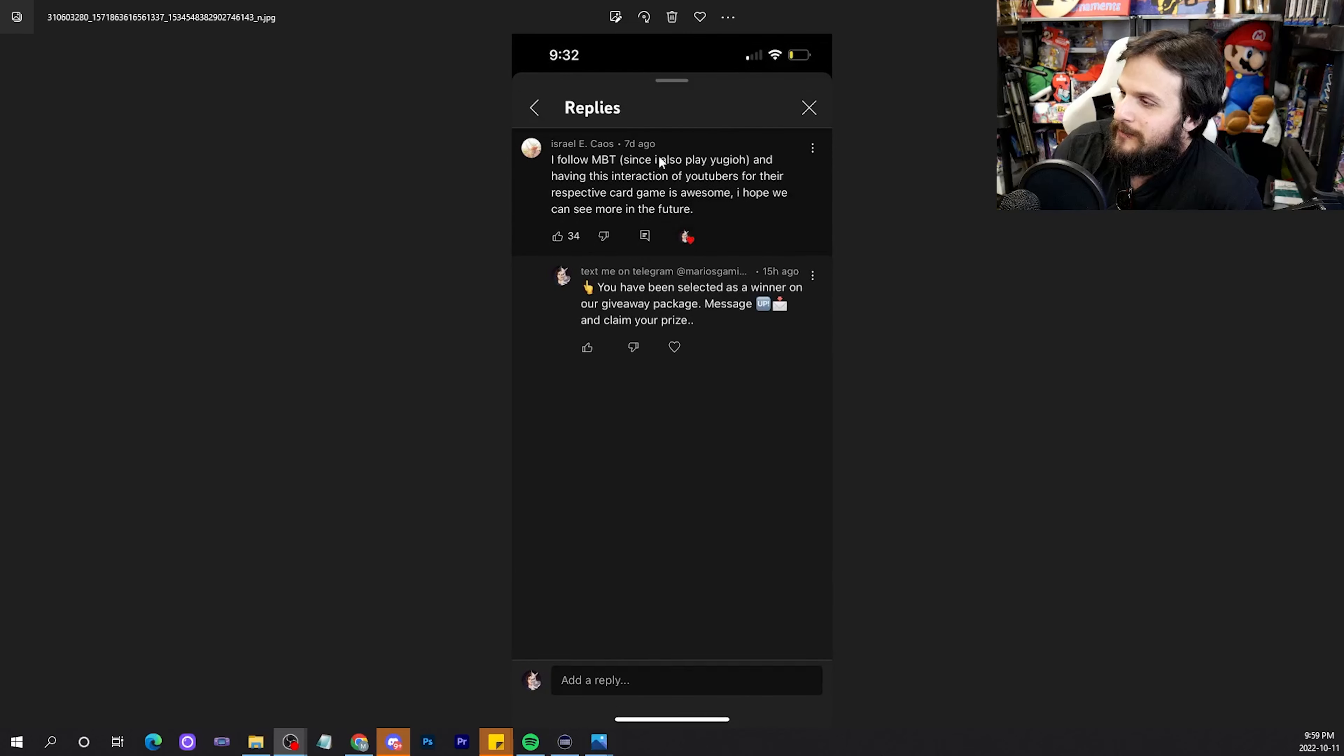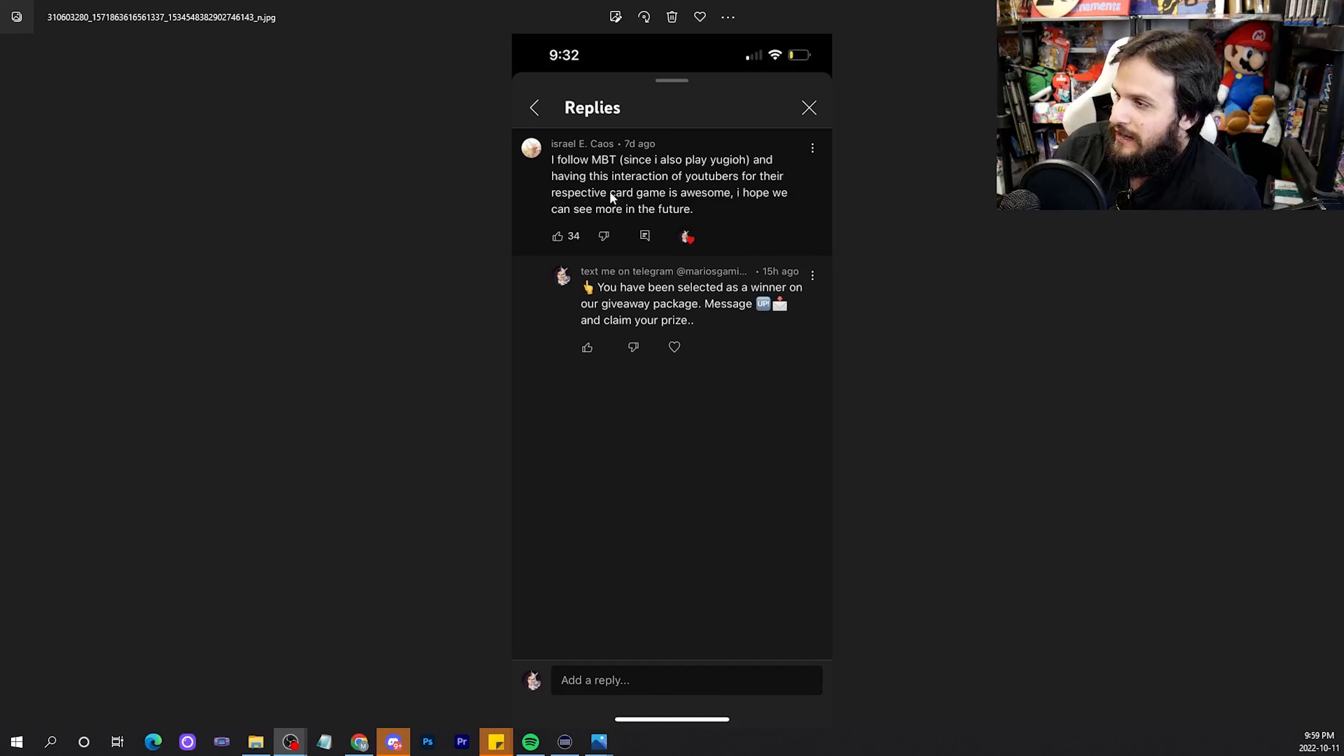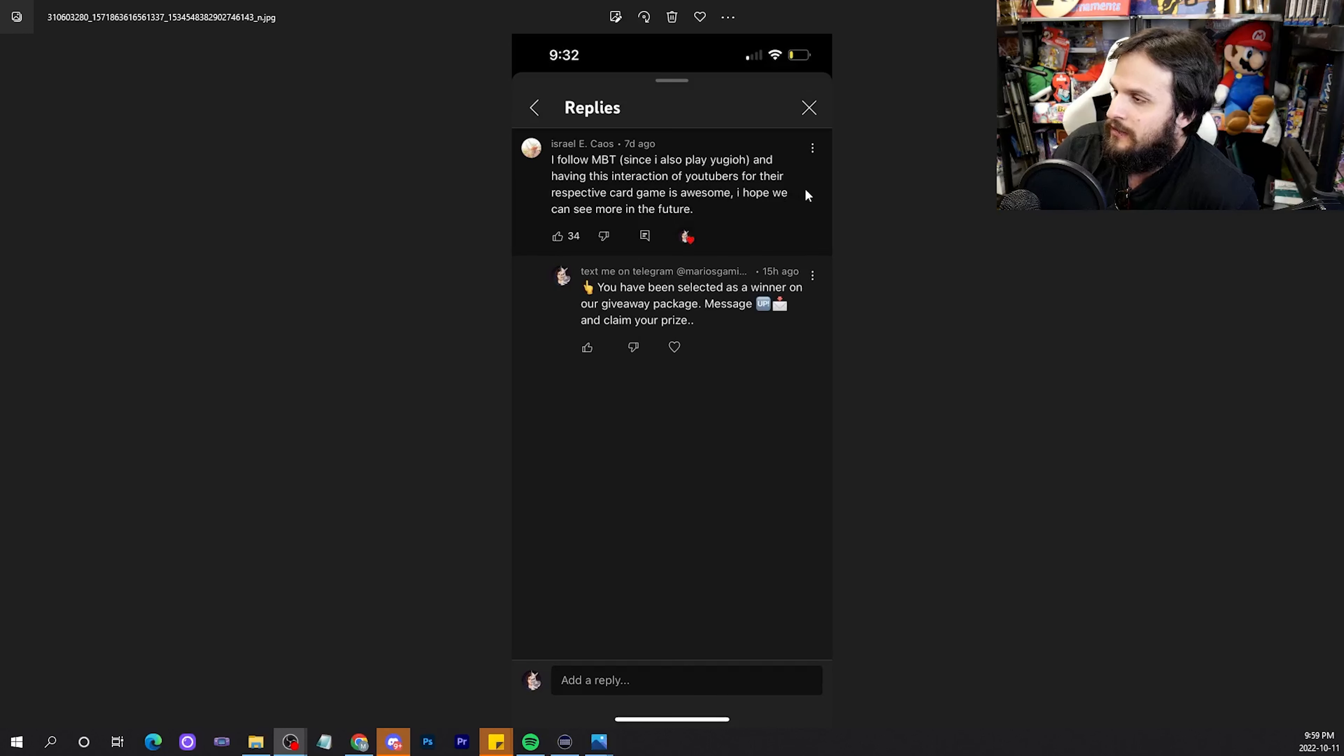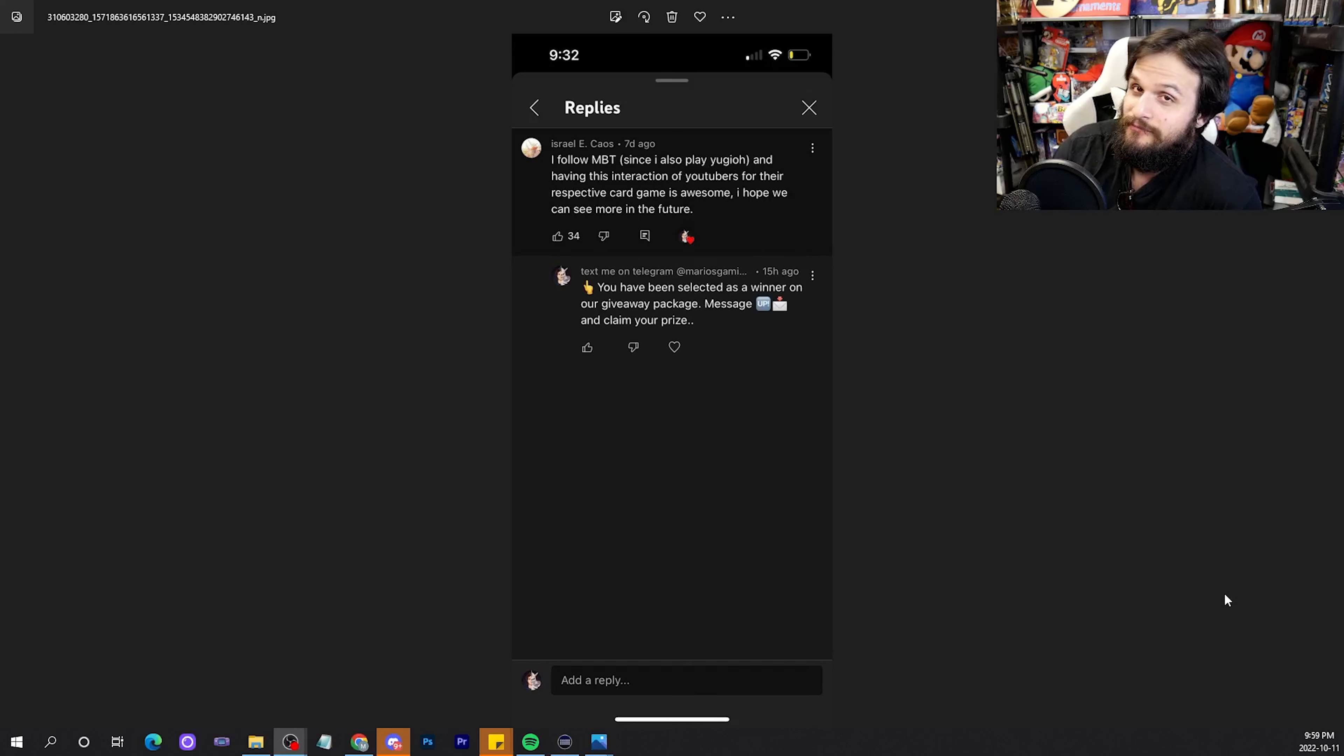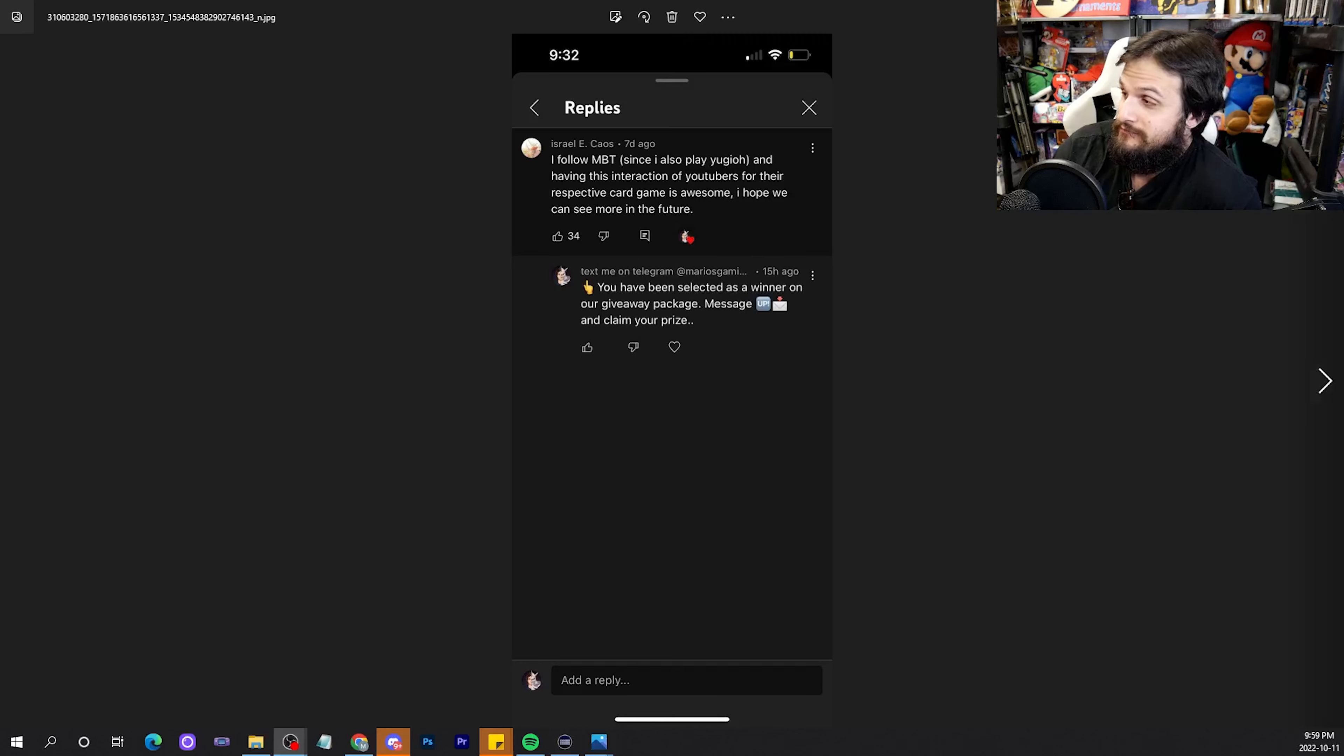I follow MBT, since I also play Yu-Gi-Oh! And having the interaction of YouTubers for their respective card game is awesome. Hope we can see more in the future. That would be interesting, if you got to see more of this in the future.